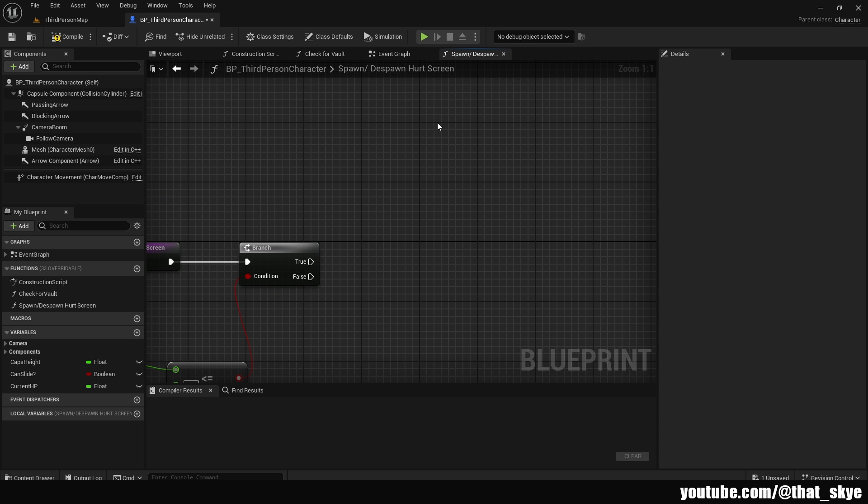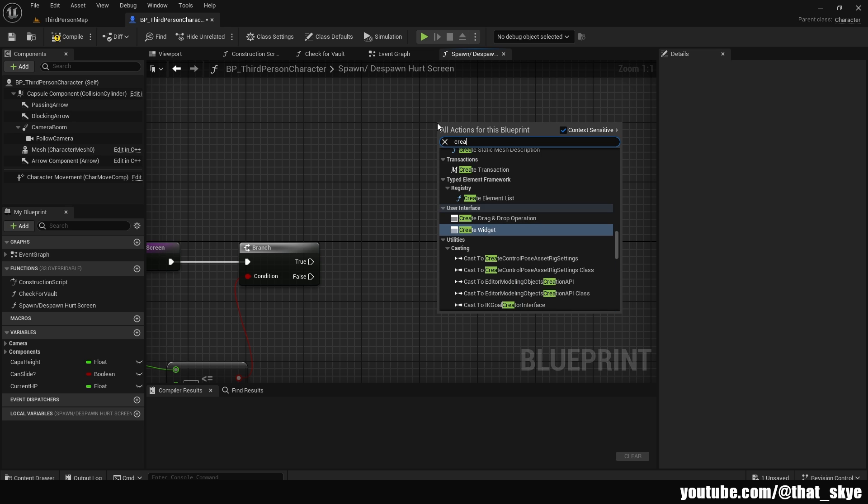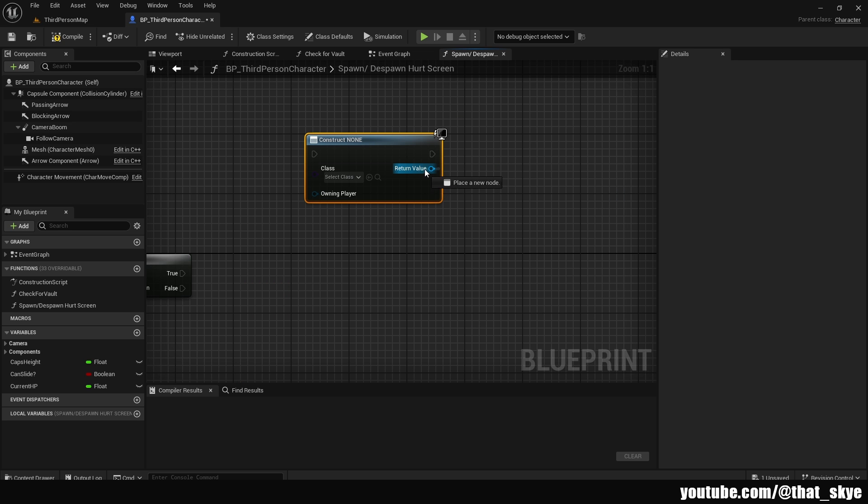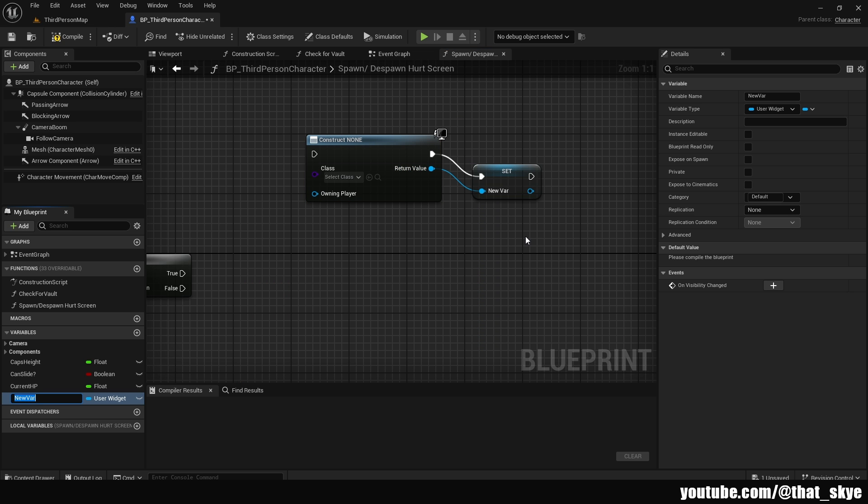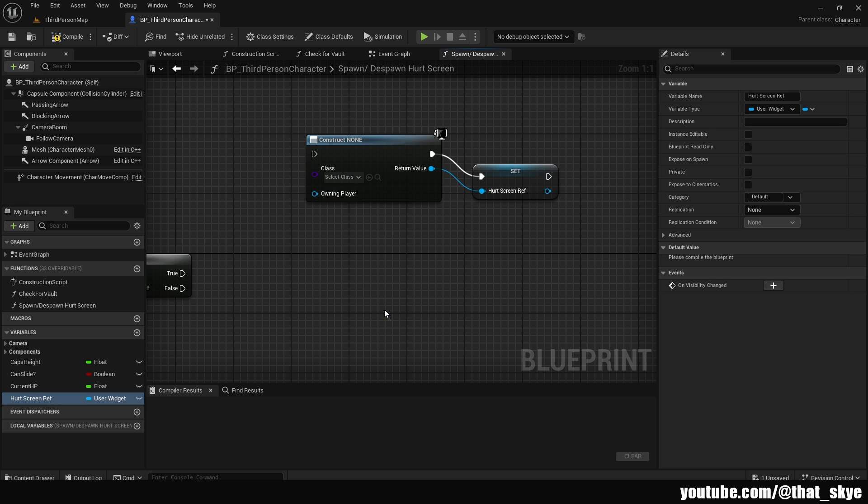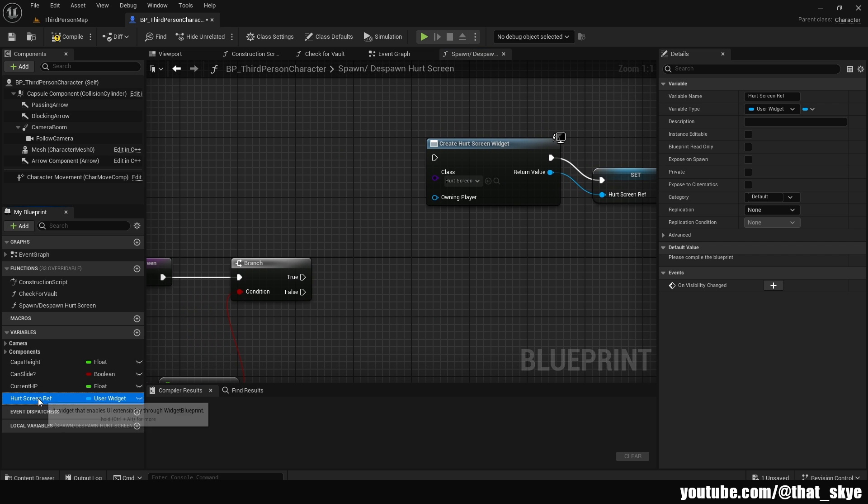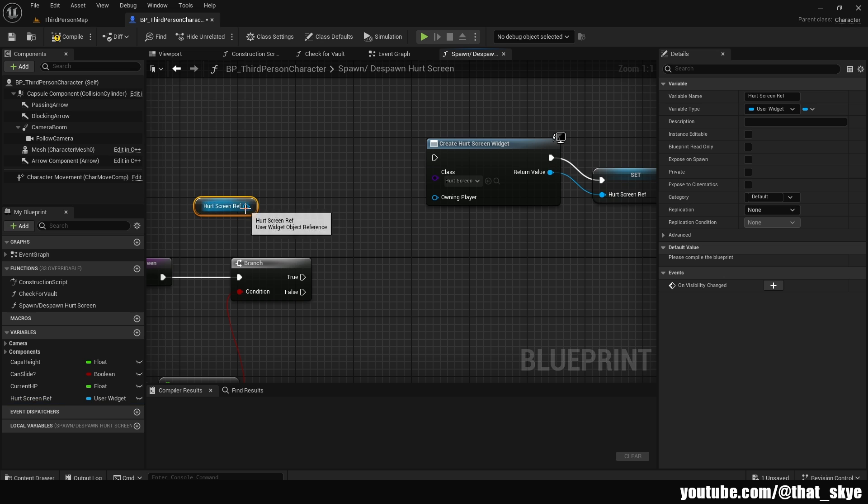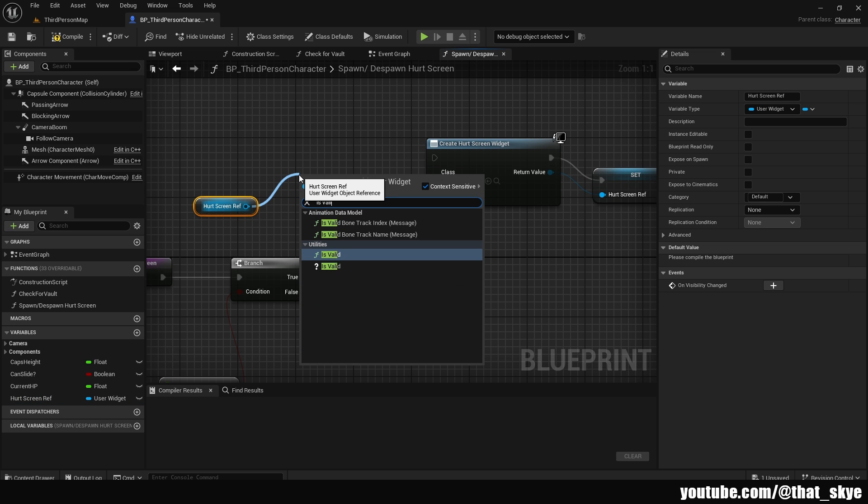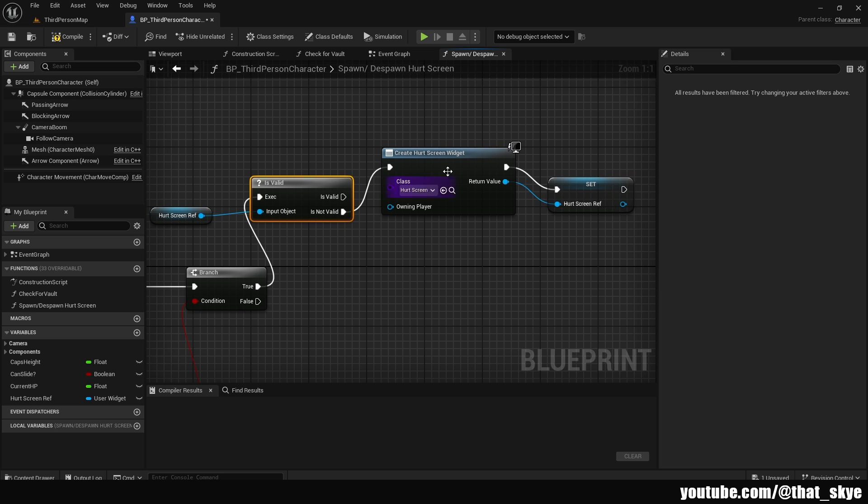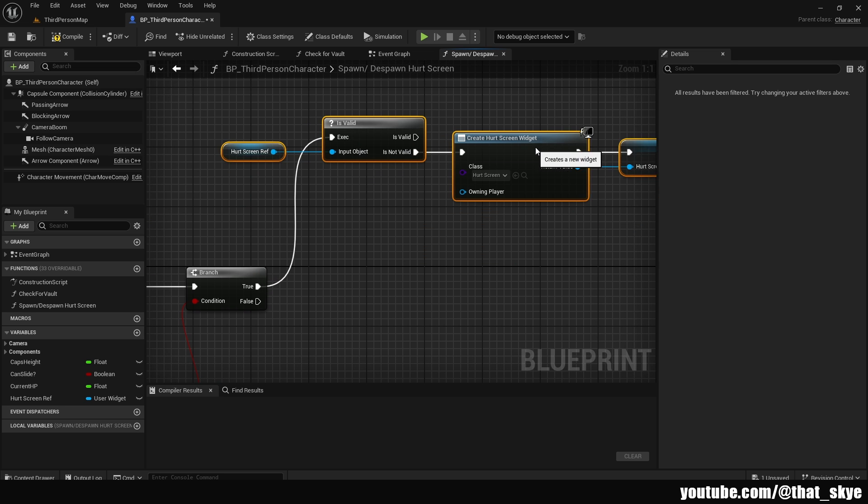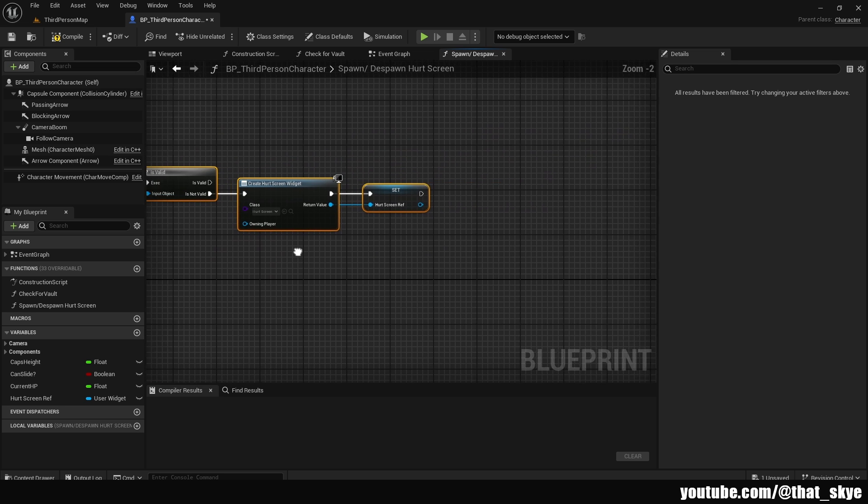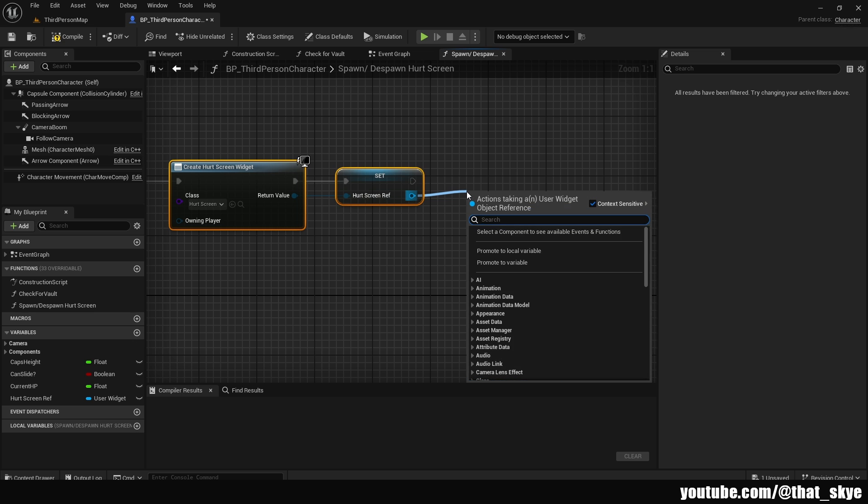Then I'm going to want to create a widget. So right click and search for create widget. Drag from it, promote it to variable, and I'm going to call it hurtScreenRef. I'm going to slot in our hurtScreen widget. Then I'm going to drag the hurtScreenRef in here and get it. Drag from it, search for isValid, get the one with a question mark. Plug true into the execution. And then from isNotValid into the create the hurt widget. We are going to just put them up like this. Then we are going to drag from the hurtScreen and search for add to viewport.